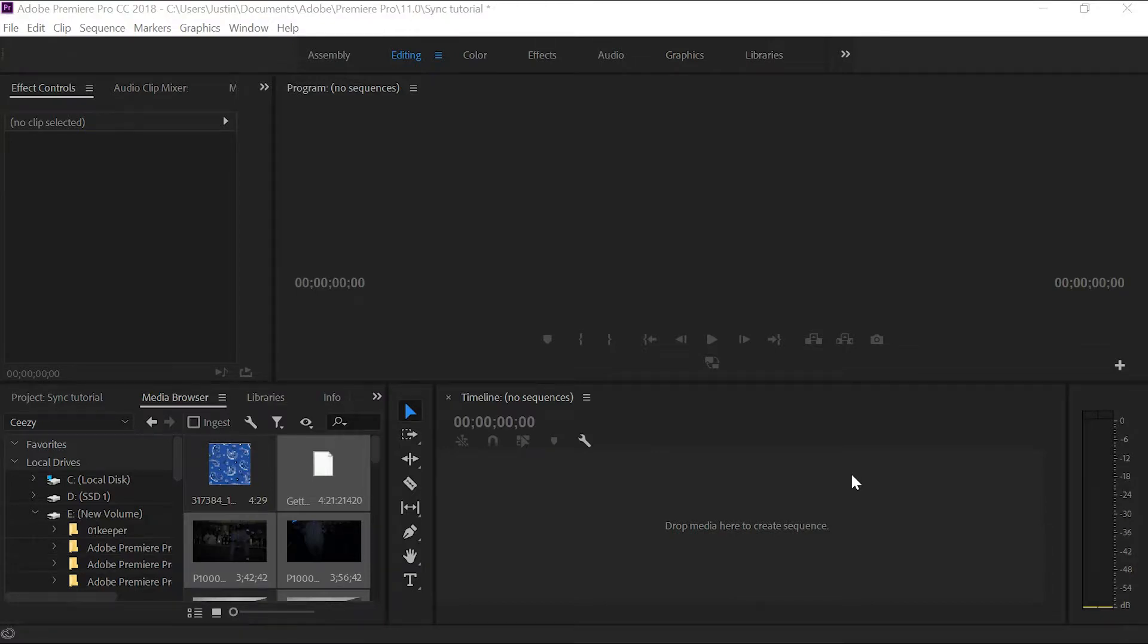Hey, what's up guys? I'm going to show you a quick tutorial here on how to sync your music video along with the audio track. Let's get right into it.